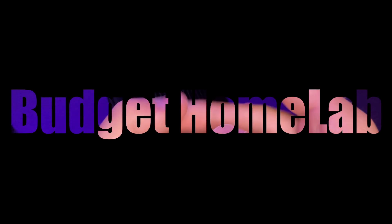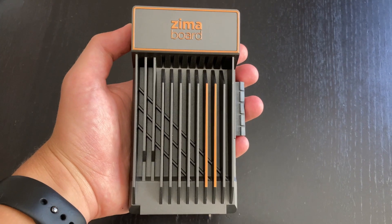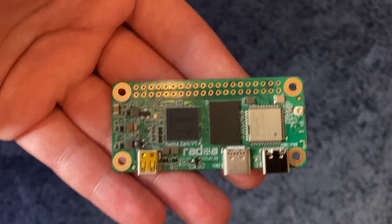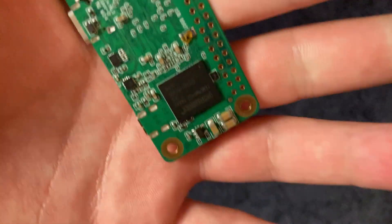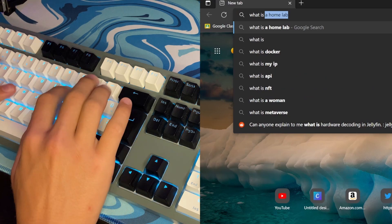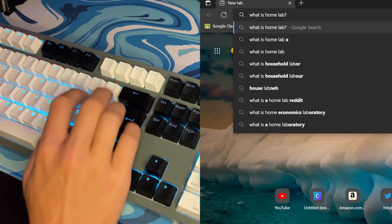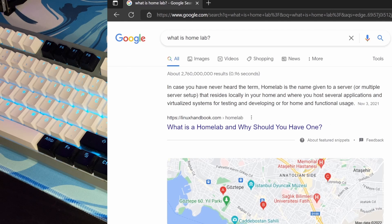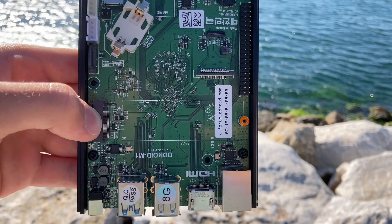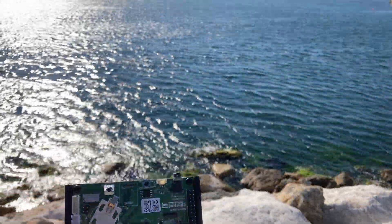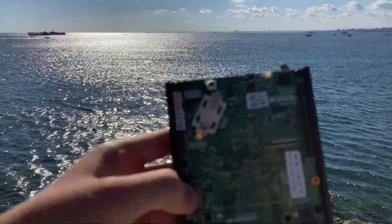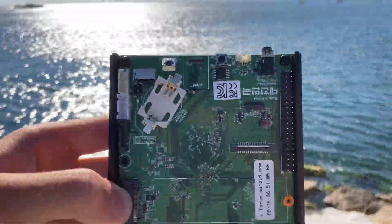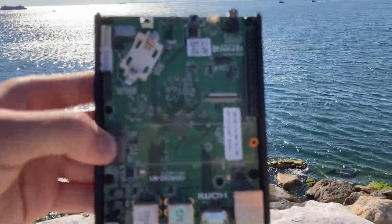Budget Homelab. What is this? Budget Homelab is a series where I'm going to be creating a homelab all with budget hardware. And what is a homelab? A homelab is one or more servers that you run in your home to host various applications and use for testing purposes. And why am I building one?